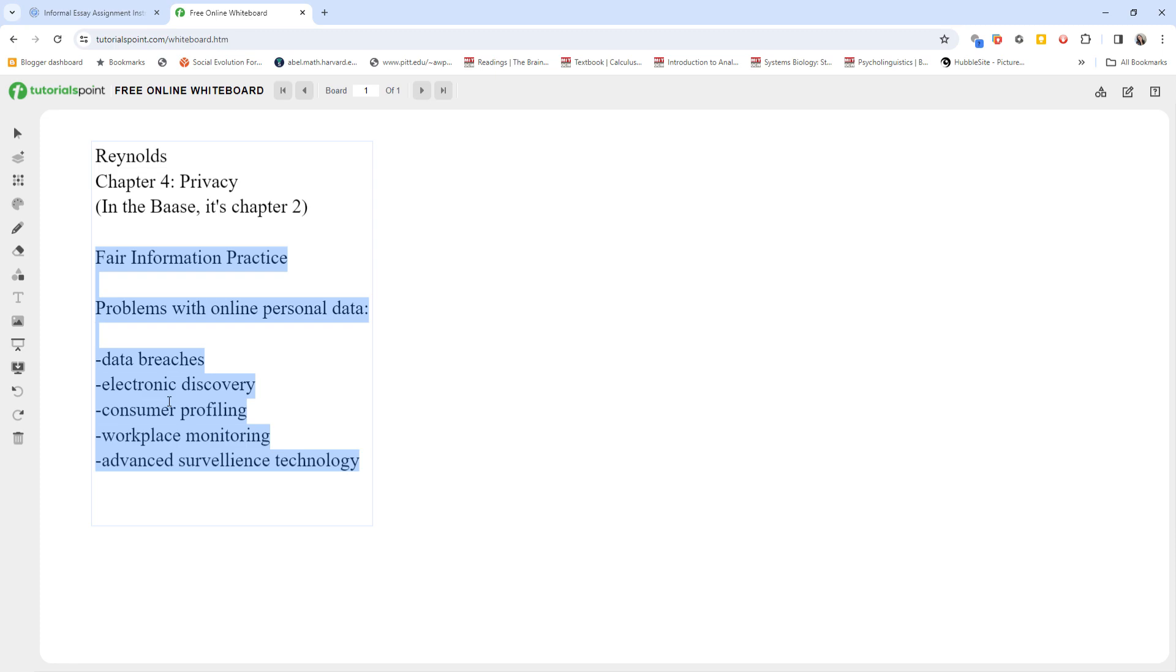This is part three. In part four, we're going to talk about chapter five. Then we'll talk about the essay assignment instructions, and we'll be done for the first part of the week. See you in part four.